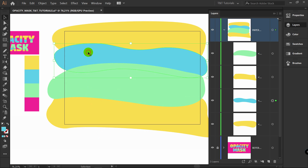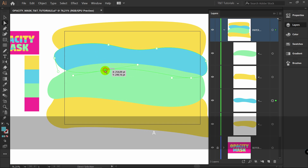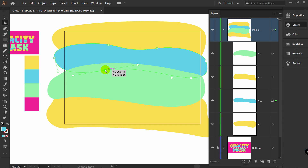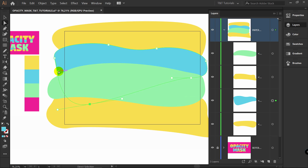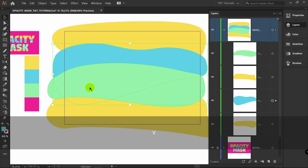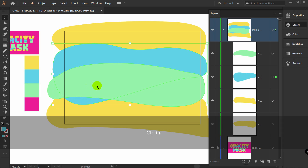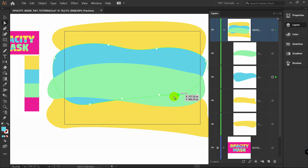I will pick this shape. A for Direct Selection Tool — you can pick any point you want and move it like so. Let's bring this layer up. I do this just to make the design look more interesting.